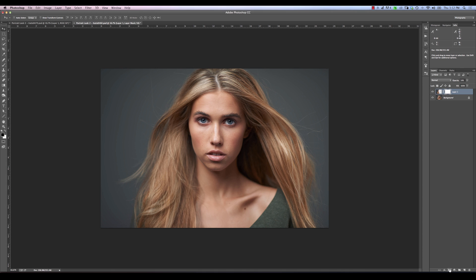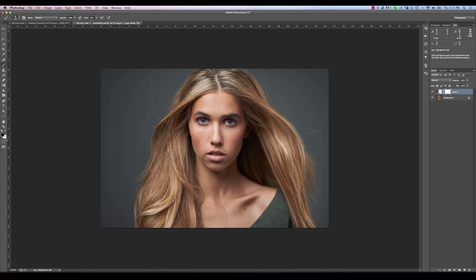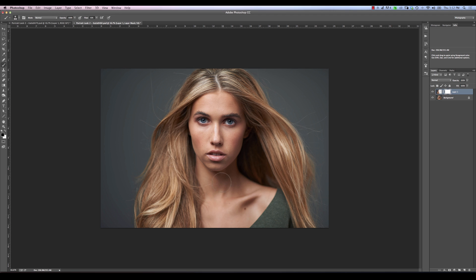Now we're going to add a layer mask over top of that — going back to 100% first. We're going to grab a brush, make sure black is selected, and use about 10% flow. To set flow with a shortcut, hit Shift+1 for 10% flow. We're just going to paint out these transition areas because they don't look great. I'm not too concerned about losing some stray hairs — in fact, I kind of want to lose them. We just want to paint it until it's not noticeable that we're blending two images together.